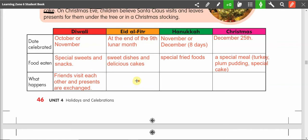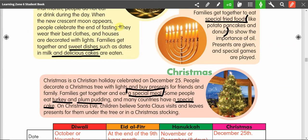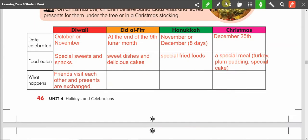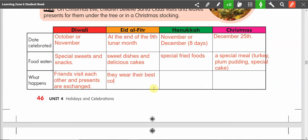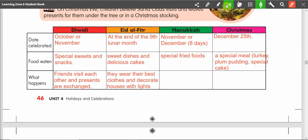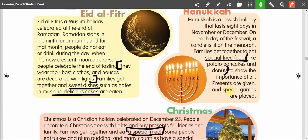What happens during Eid al-Fitr? Families get together, they wear their best clothes, and houses are decorated with lights. So we will say they wear their best clothes and decorate houses with lights. Now for Hanukkah: presents are given and special games are played. Take this sentence and write it in your chart.